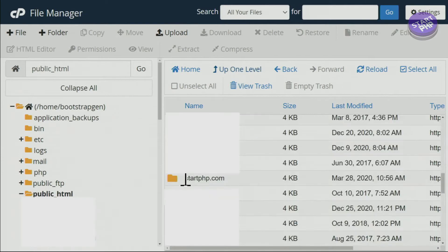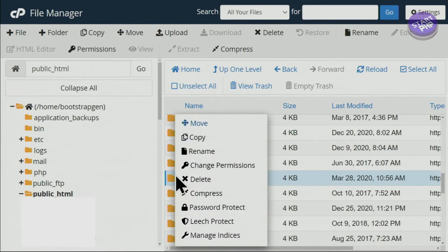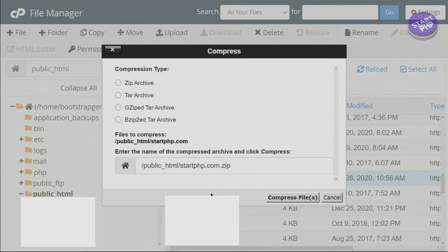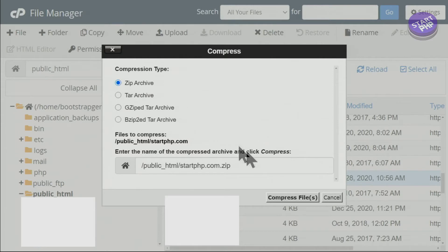Now right-click and here you will see an option that says Compress. When you click on this option there are multiple methods of compression, whichever you prefer. I prefer zip.